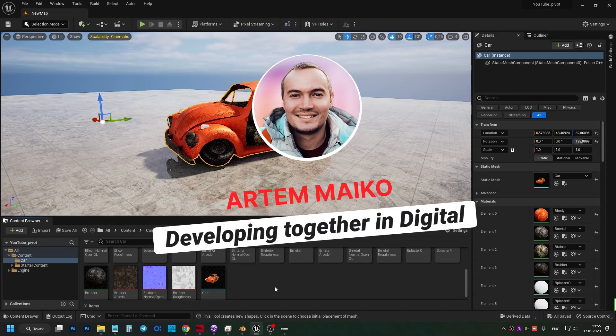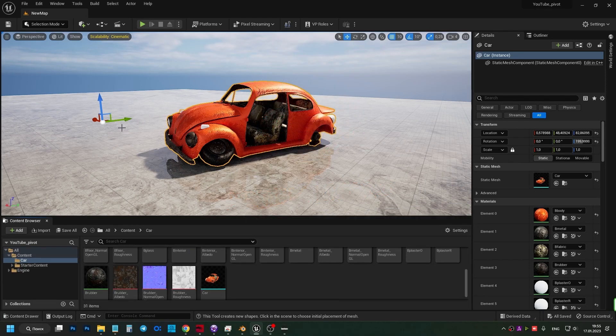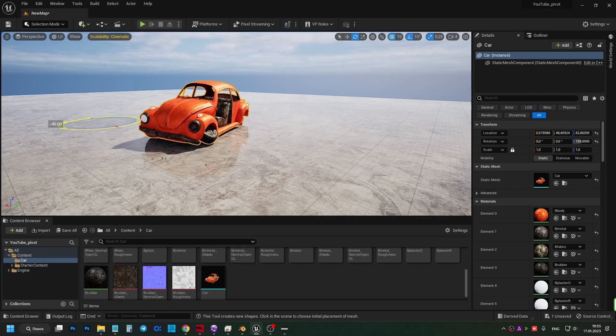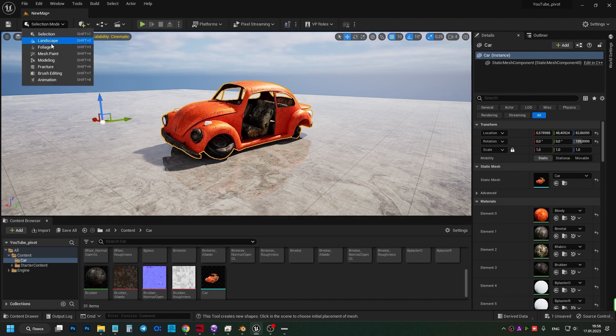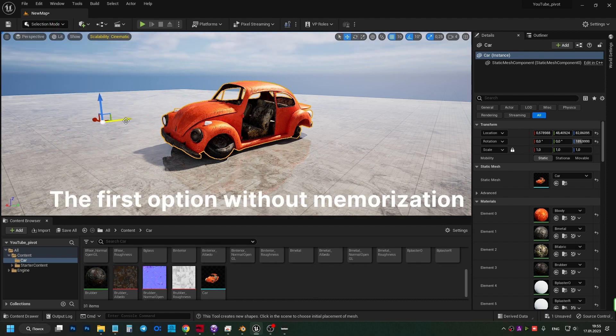Hello world. In this tutorial I will show you how to change the pivot point temporarily and permanently. I'll also show you what to do if you don't have the modeling tab which we'll need. First, there is a temporary solution to move the pivot point.